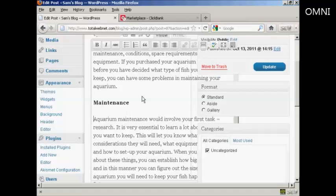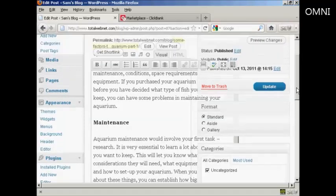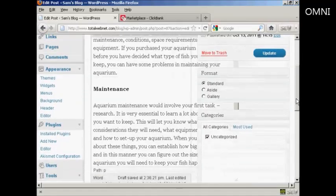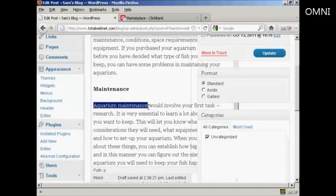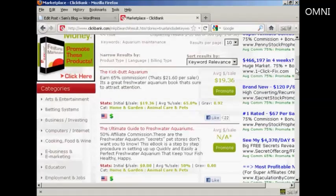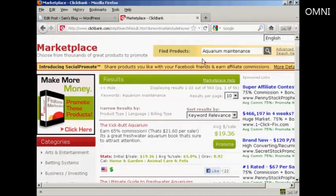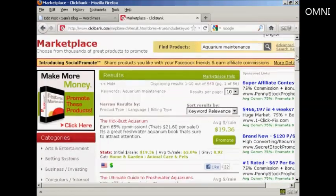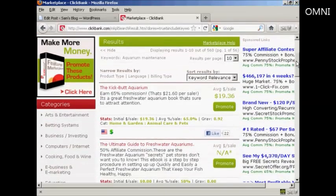This particular article is about keeping tropical fish. I've gone through and found a few phrases that I want to have these text link ads going to. The one that I'm going to use is 'aquarium maintenance.' I've come to Clickbank and done a search in the marketplace for aquarium maintenance, and I'm going to have it linked to this particular affiliate product here, which is Kickbutt Aquarium.